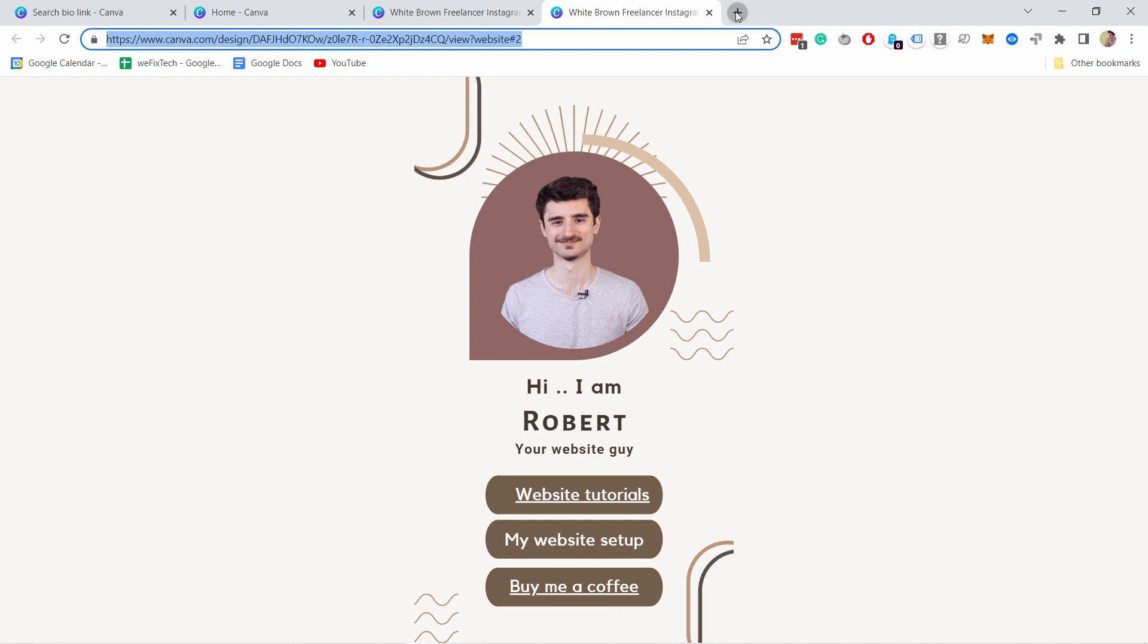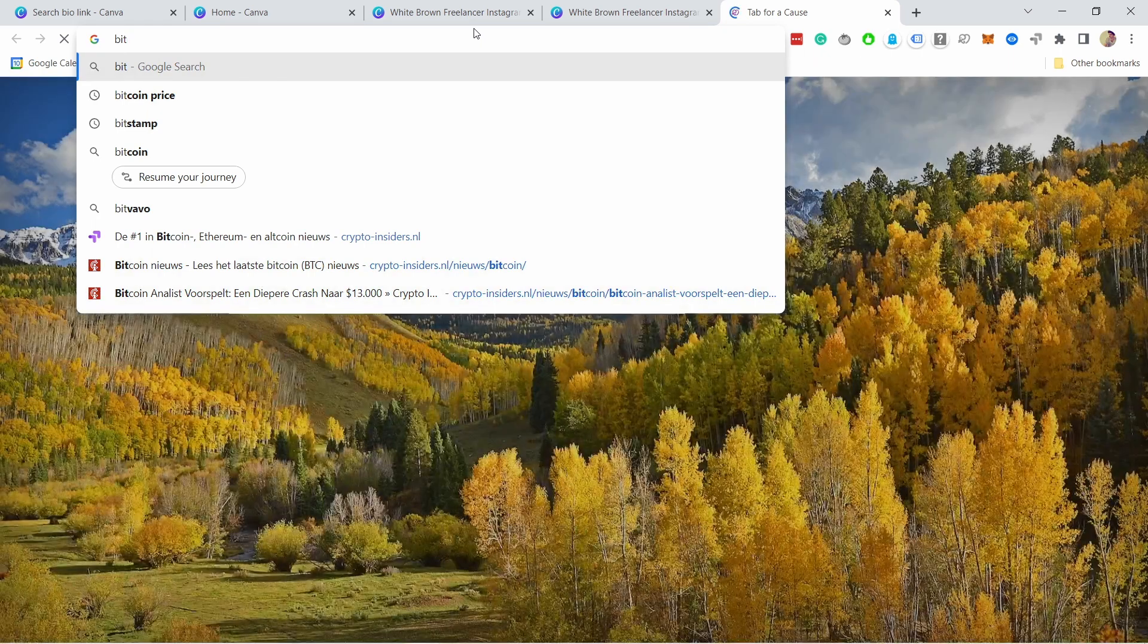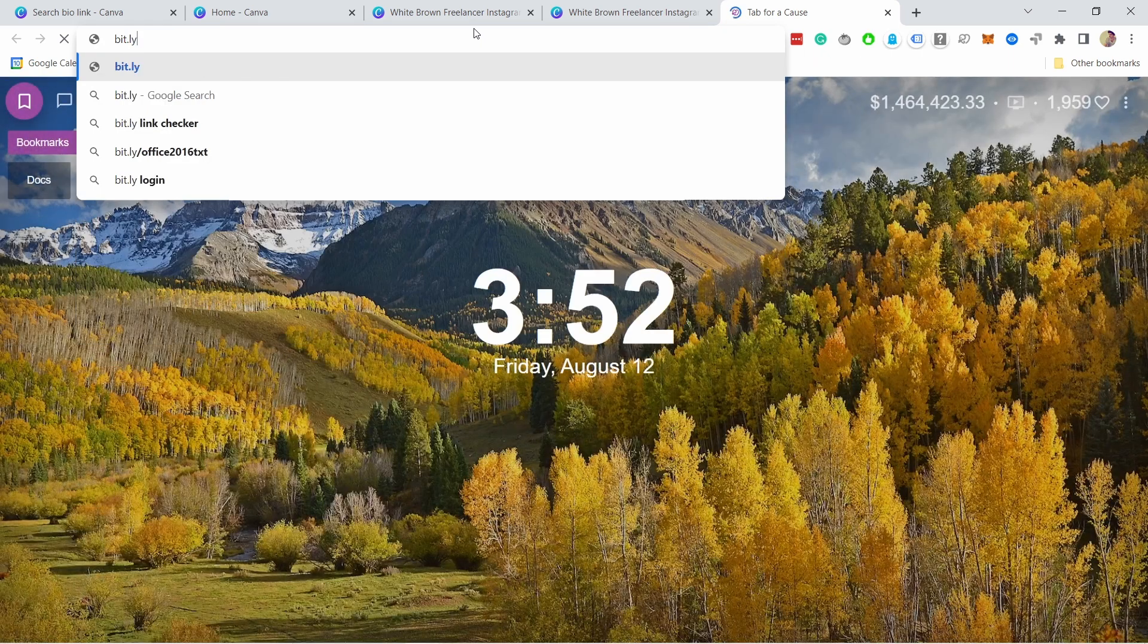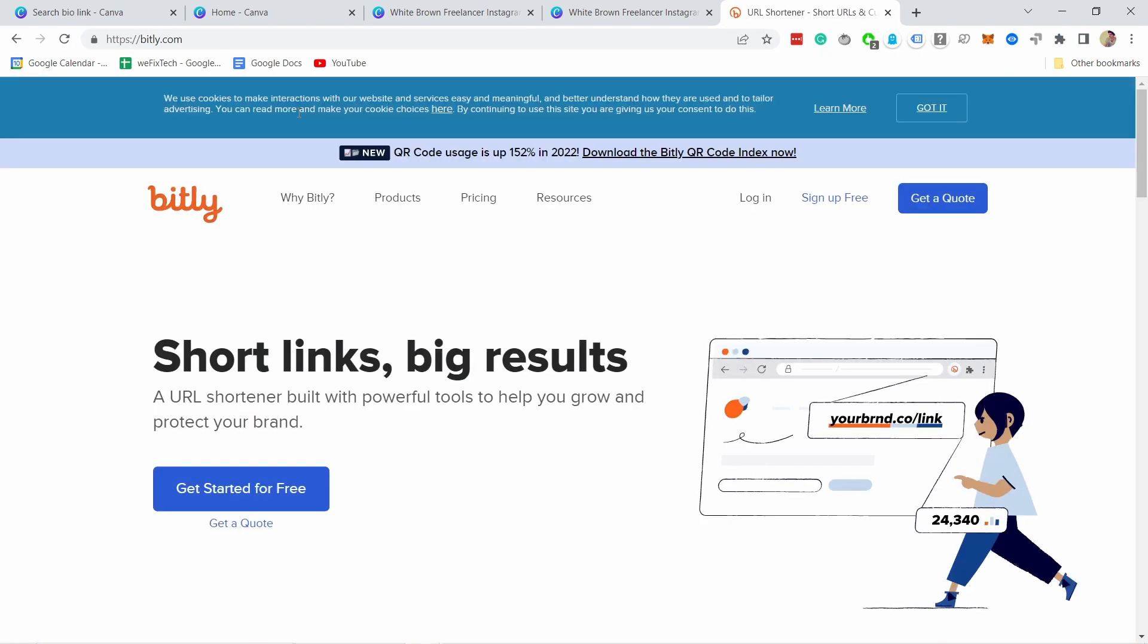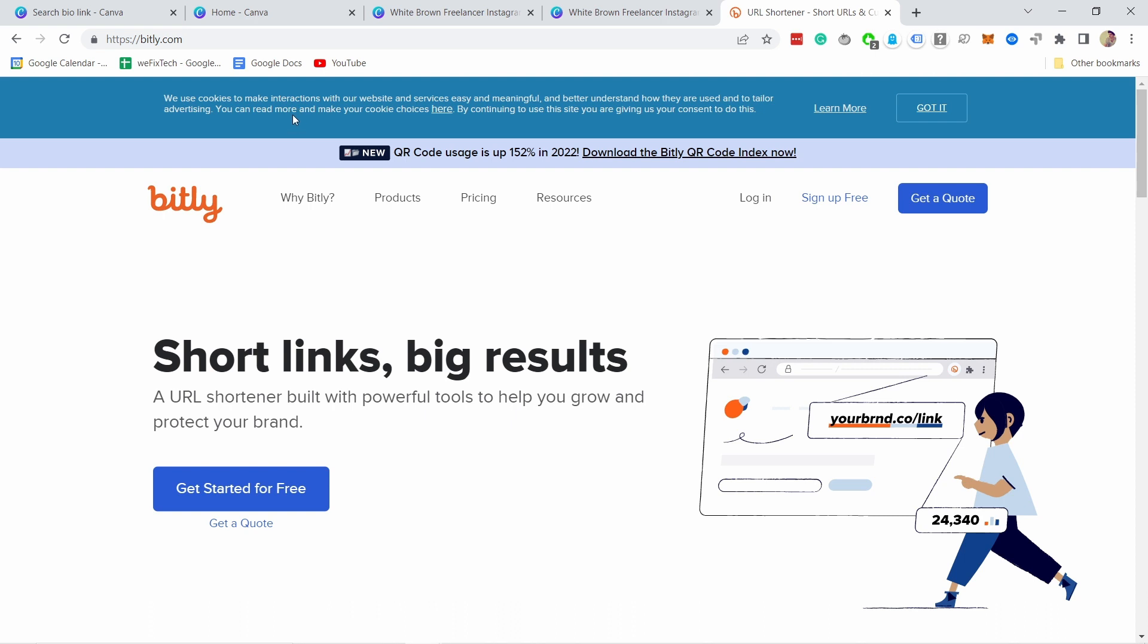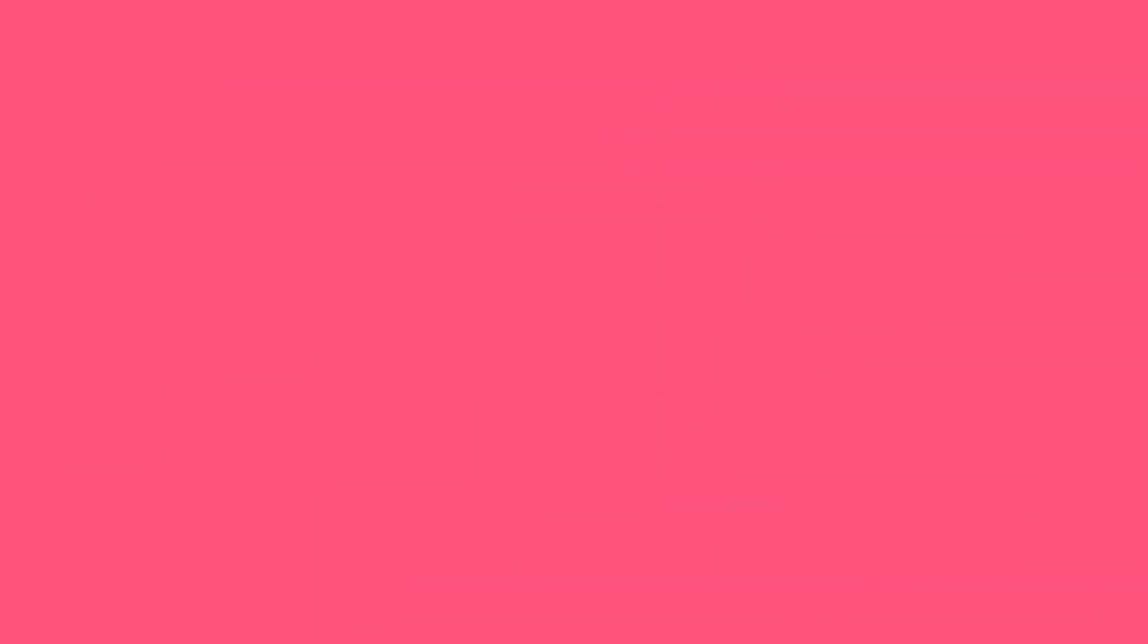And then if you open a new tab and you type bit dot l y, so bitly, just sign up for this service. It's totally free and it's like a url shortener. So if you're using something else you can use that. I'm gonna log in because I have an account already.